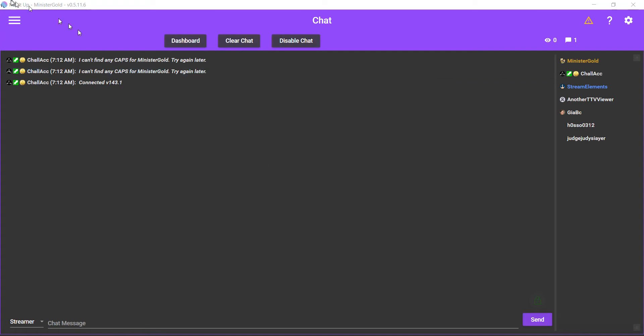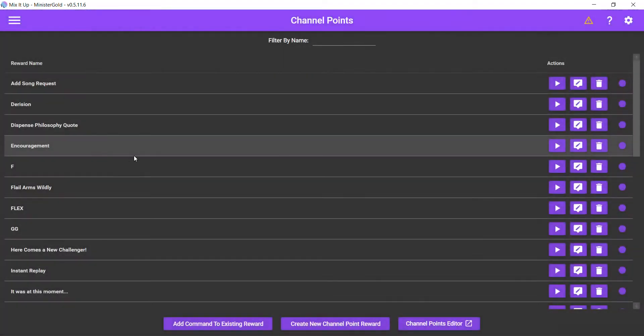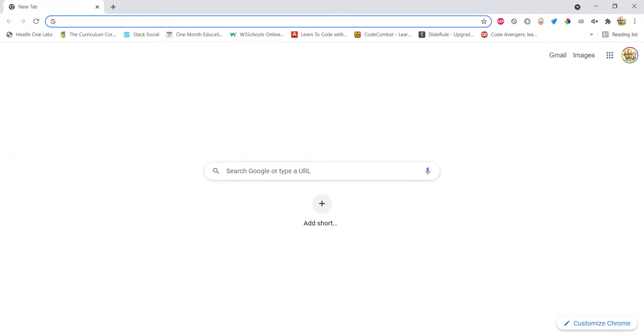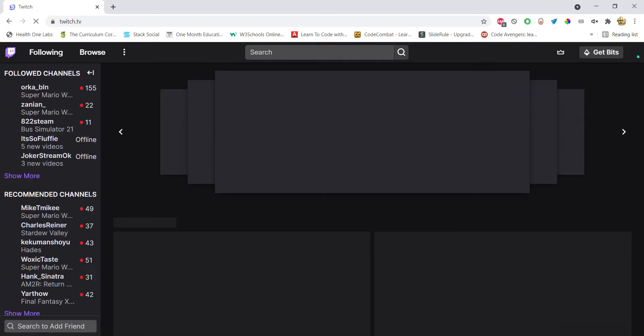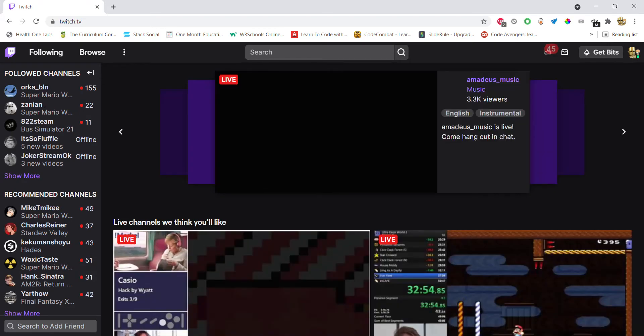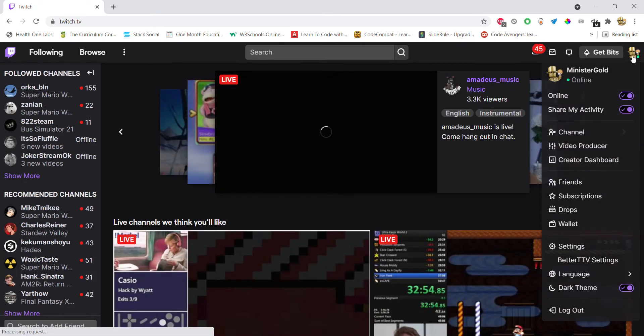Let's go to the top left, click on the menu, go to channel points, click on create new channel point reward. Now as soon as you do that, make sure you go to Twitch and you want to make sure that the box that requires the user to enter text is enabled. So let me just show you real quick so we can be clear about that.